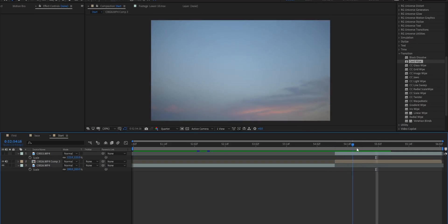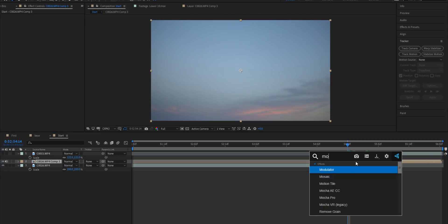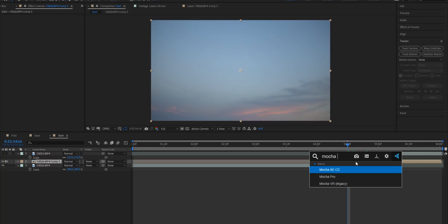Now you guys can go ahead and track your background with any method that you want. However I did try a couple methods on here and I was struggling with it a bit so I'm just going to track it using Mocha Pro. If you guys don't have Mocha Pro you can also use Mocha AE. It ships with every copy of After Effects.